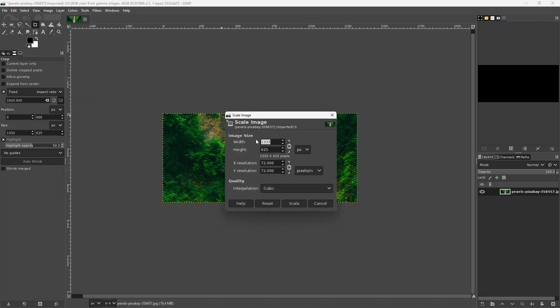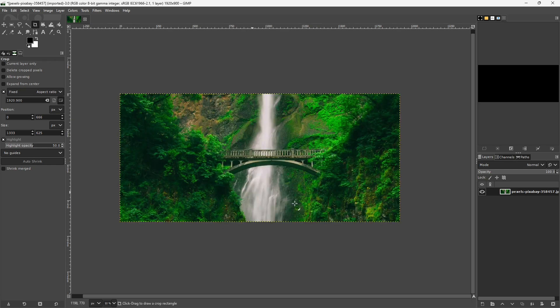If I change this to 1920, watch this 625—it's going to go up to 900. And then when I scale it, we now have an image that's the proper size.